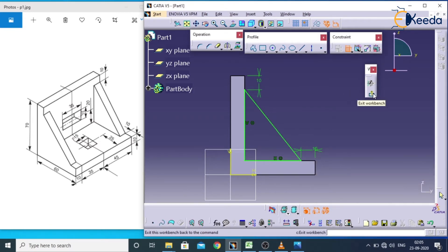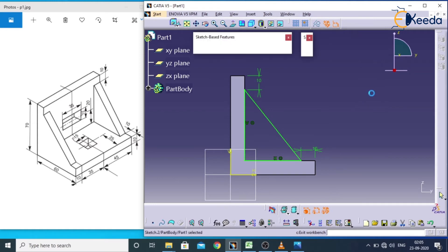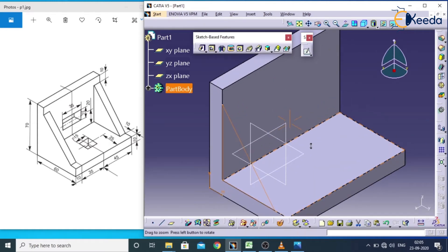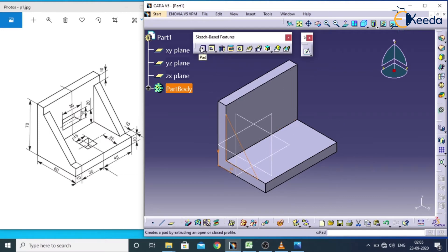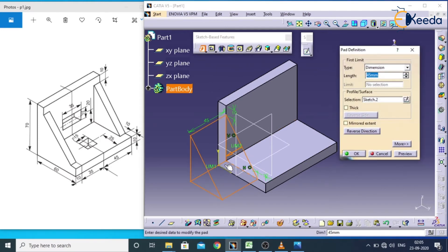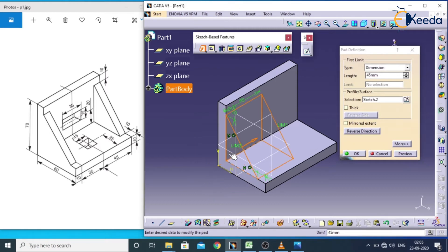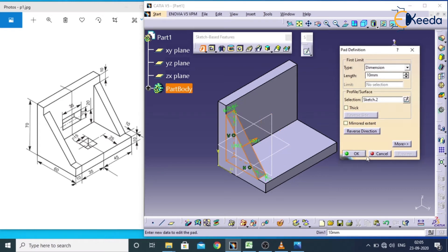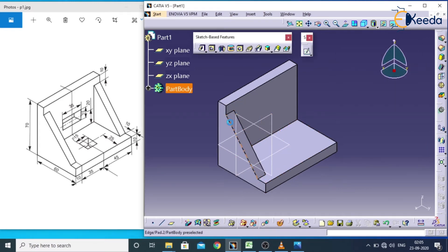Exit the workbench to enter part design. This is the complete sketch. Select the pad option — it is applied on this sketch. The solid is coming on the outside, but I want it inside. Change the reverse direction by clicking on the arrow. Give a value of 10, preview and apply OK. One side support is now created, but I need a support at the other location also.